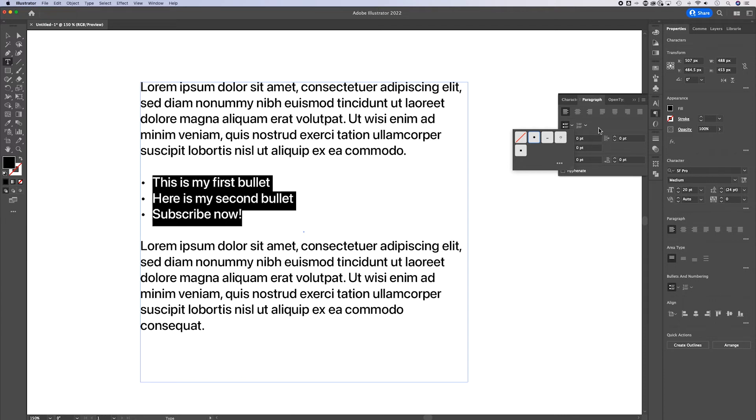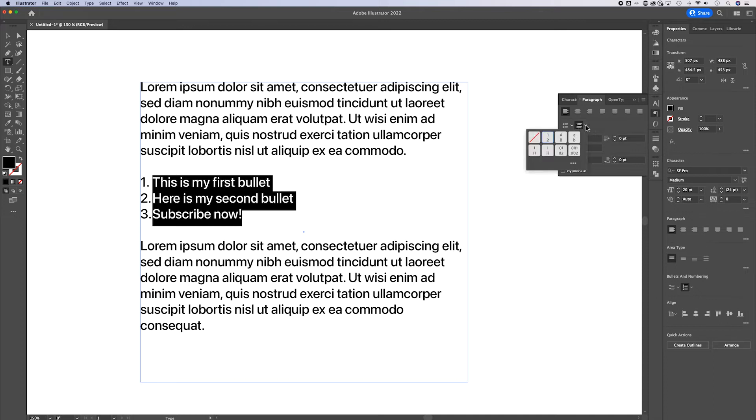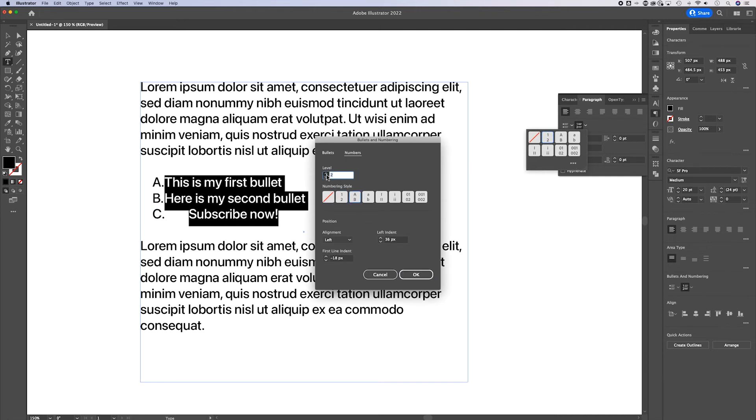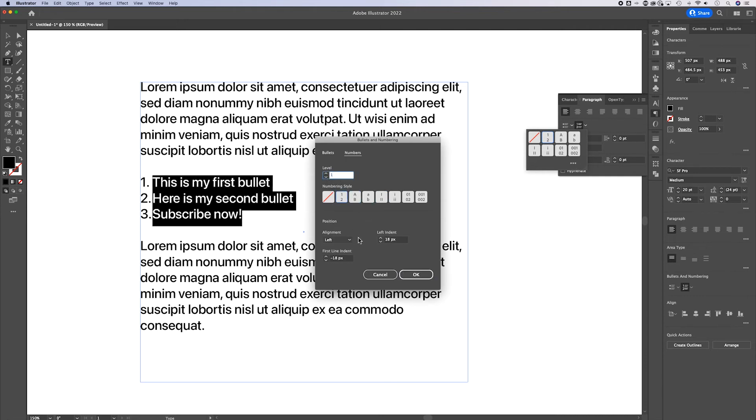We can also do numbers. So it's not just a bulleted list, it's also a numbered list and there's more options here. And we can go into the options and do the exact same thing, define each level of our bullets. And you might notice a few things.